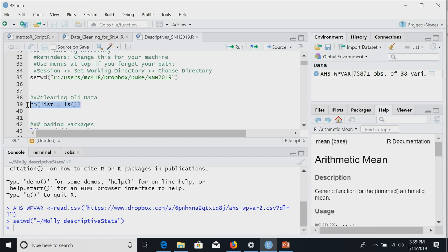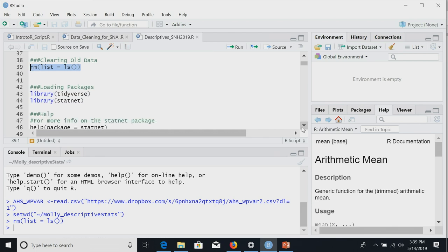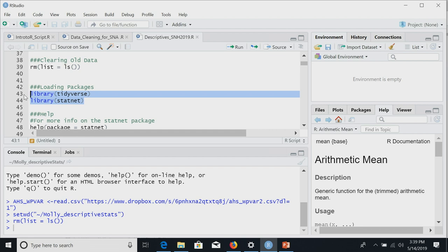As good practice, we're going to clear anything in our dataset. Then we load tidyverse and statnet from the library — we're assuming you already have them installed. My analogy: installing is like buying the book and putting it on your shelf. If you want to look something up, you have to get it off the shelf. That's the difference between installing a package and loading it into your library.